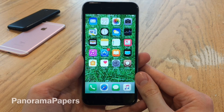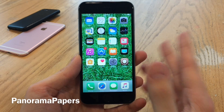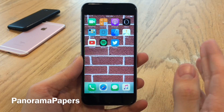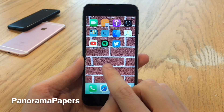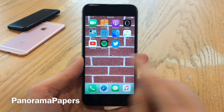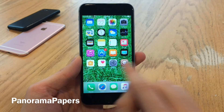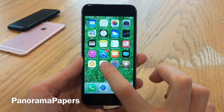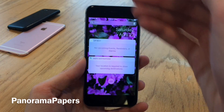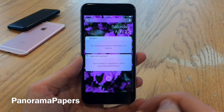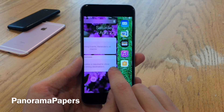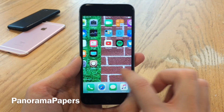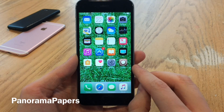First up we have Panorama Papers. This tweak will allow you to set different wallpapers for the different home screen pages on your device. As you can see, I have different wallpapers depending on the page that I'm on. This also includes the widgets page if you slide over to the side. It adds a very nice hint of customization to your device — I really like this one.